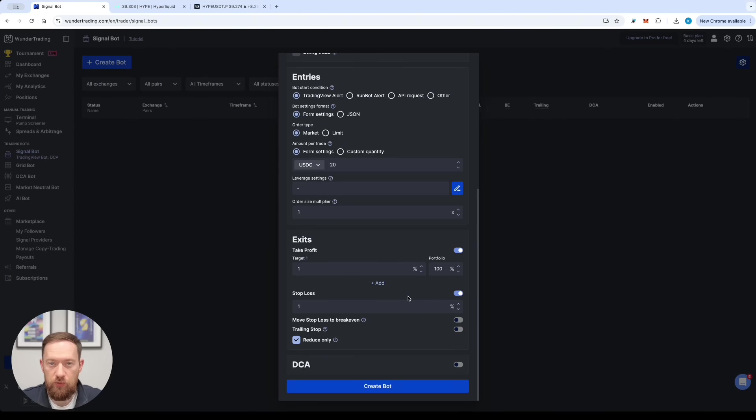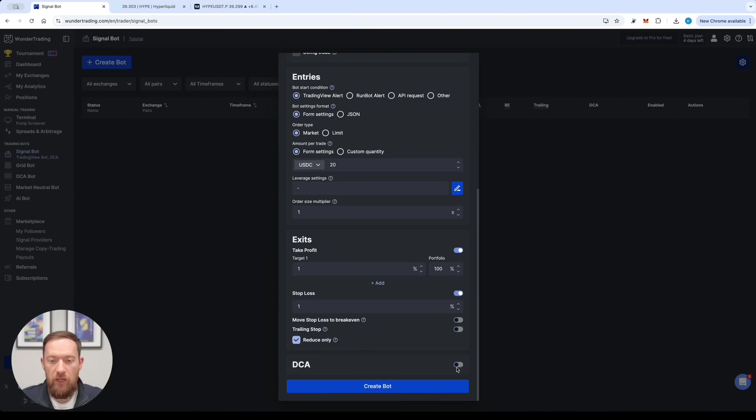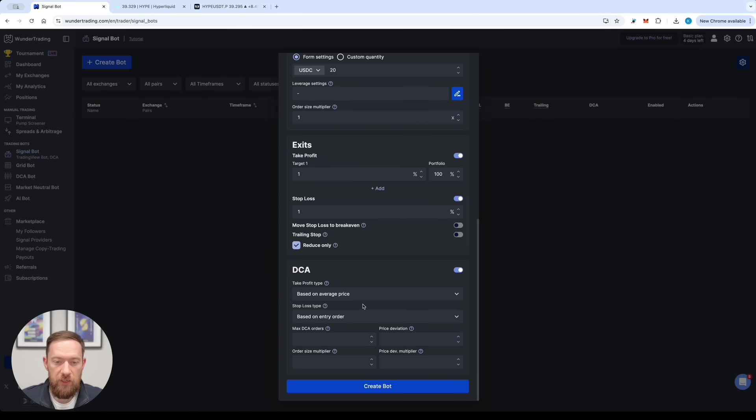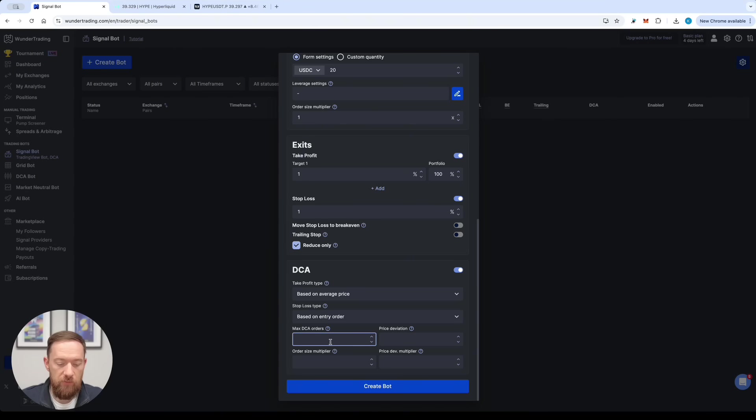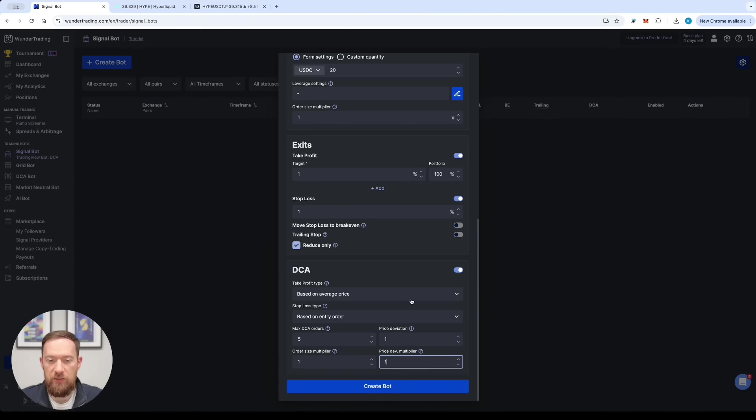Once again I just want to remind you that those settings are just for the sake of the examples. So do not use them. And then I would also add the DCA parameters. So for example the maximum number of DCA orders would be five, one percent price deviation, order size multiplier one and price deviation is one.